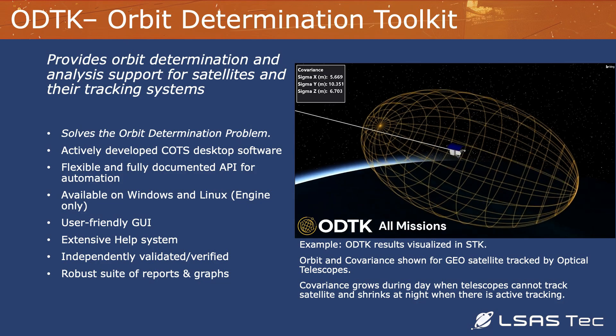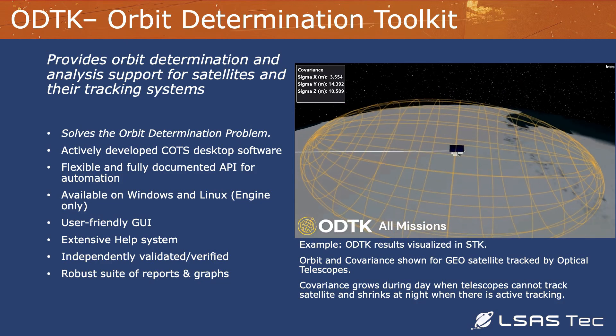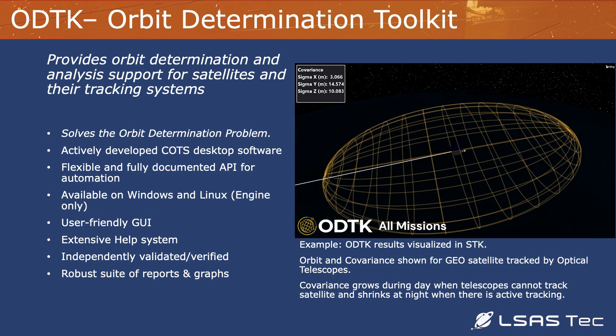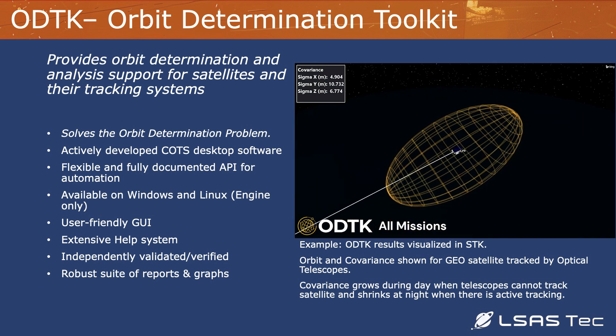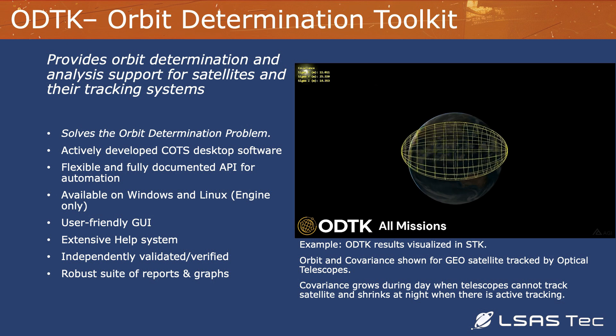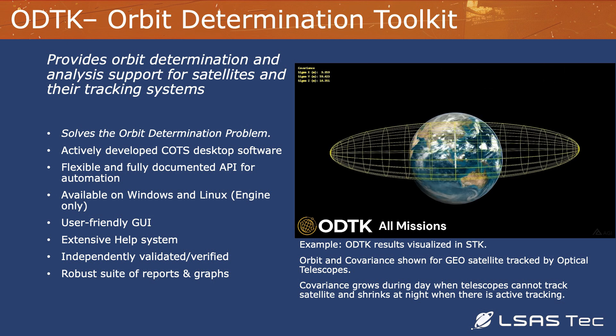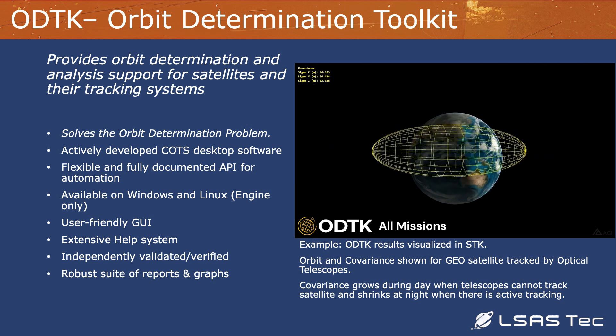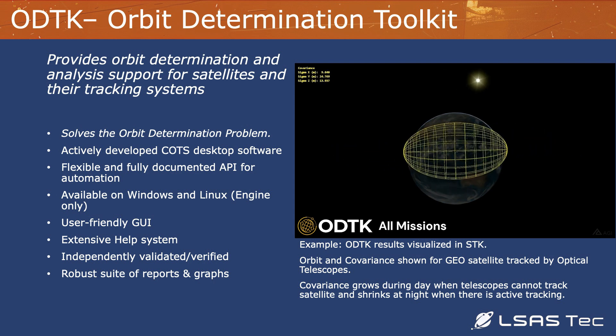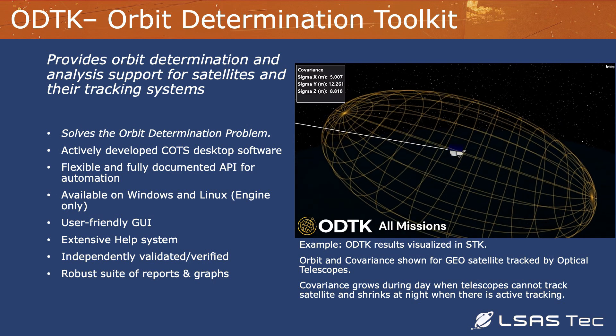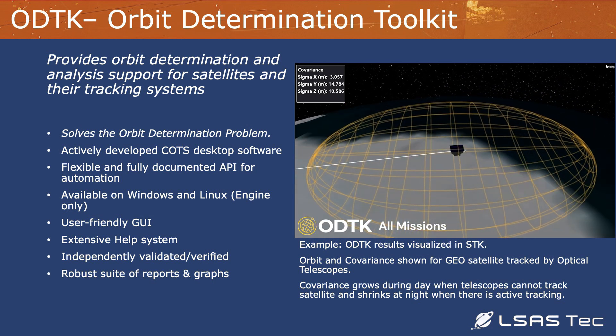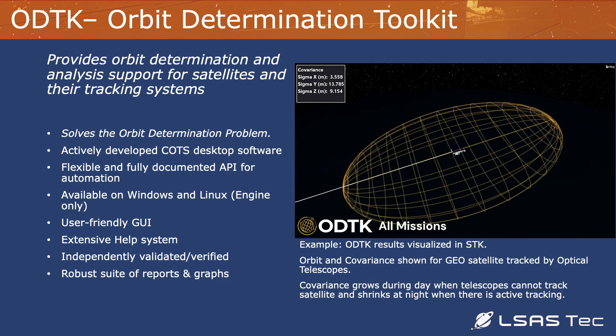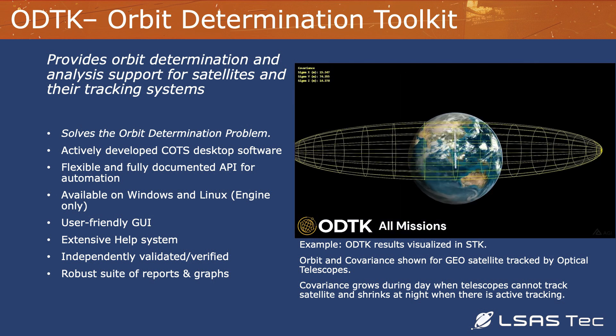And now we're getting back to ODTK. ODTK solves that orbit determination problem. ODTK is an actively developed COTS product. It is flexible, it has a fully documented API, it is available on Windows fully as a desktop application, and it's also available on Linux through engine based application. It has a user friendly GUI as an engineering friendly GUI. It's very simple, basic GUI, but it's very effective. We have a help system, it's validated, and it has a robust suite of reports and graphs.